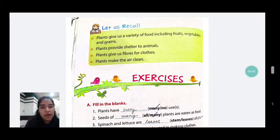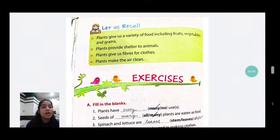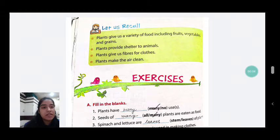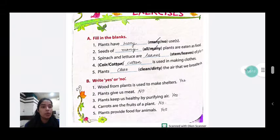Good morning, students. I hope you all are well and enjoyed your holidays. Now, in the last class of ENV, we did the revision of chapter number 9 up to the yes or no part.